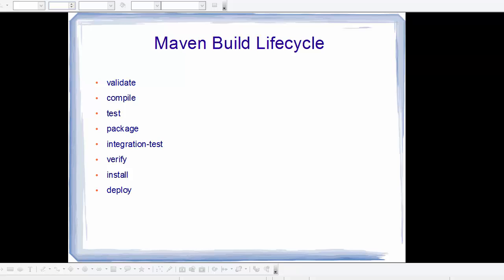Maven is based around the central concept of a build lifecycle. What this means is that the process of building and distributing a particular project is clearly defined. For a developer who is developing this project, this means he is only required to learn a small set of commands to build his Maven project.